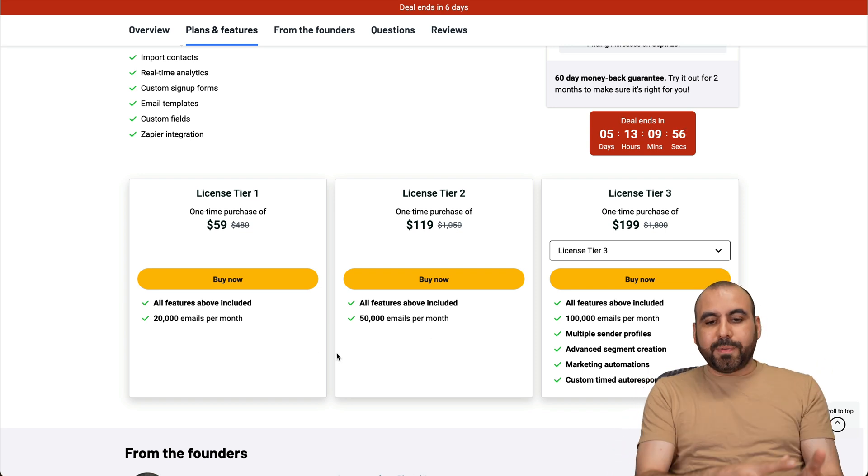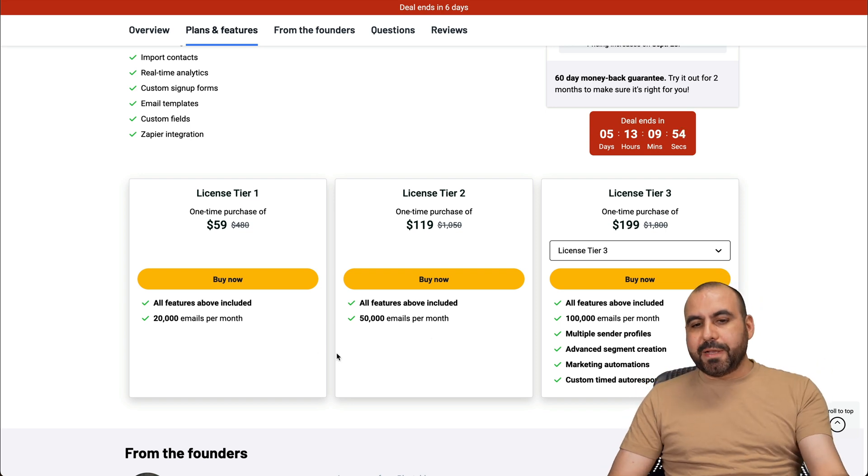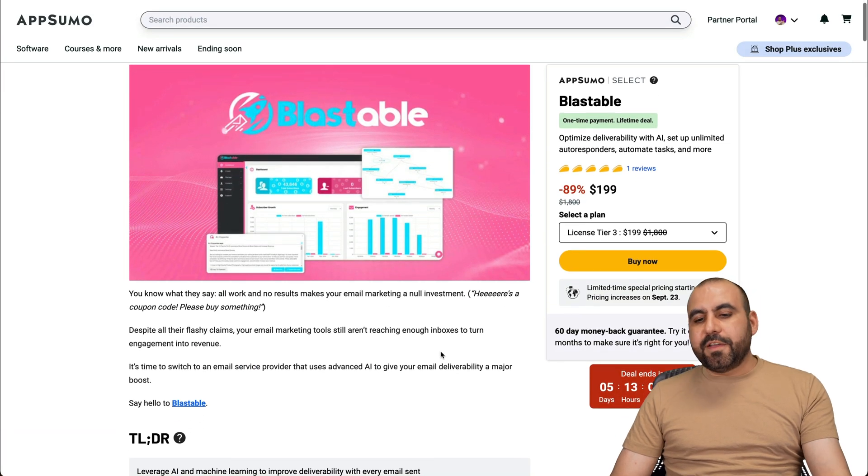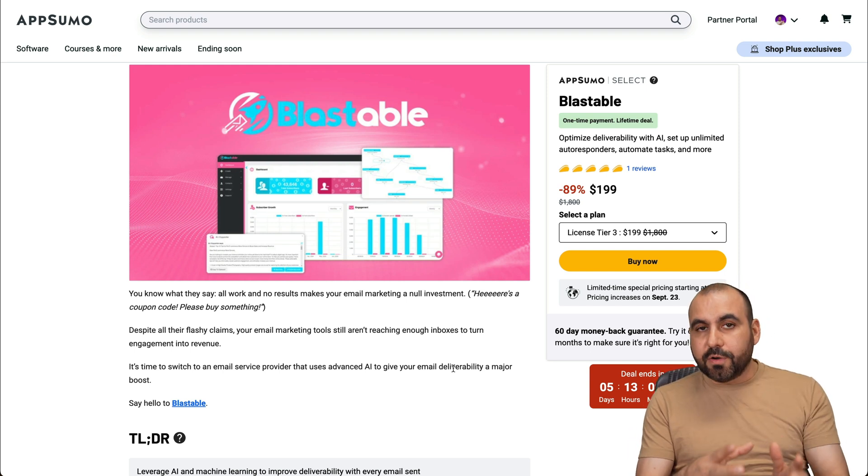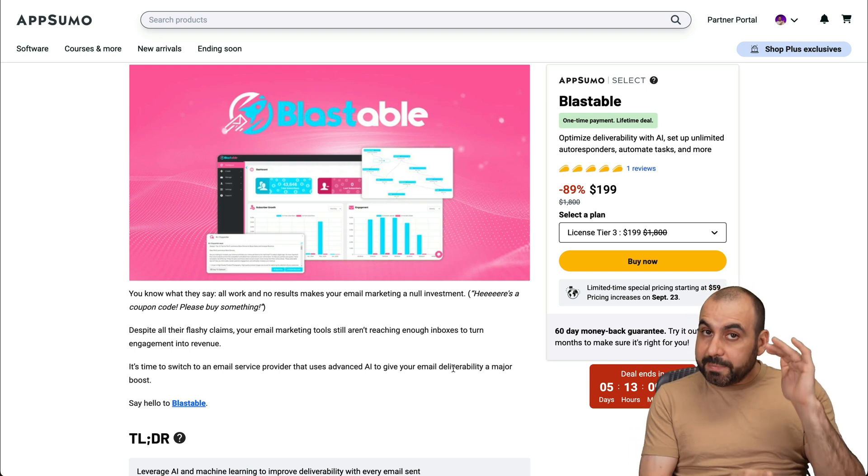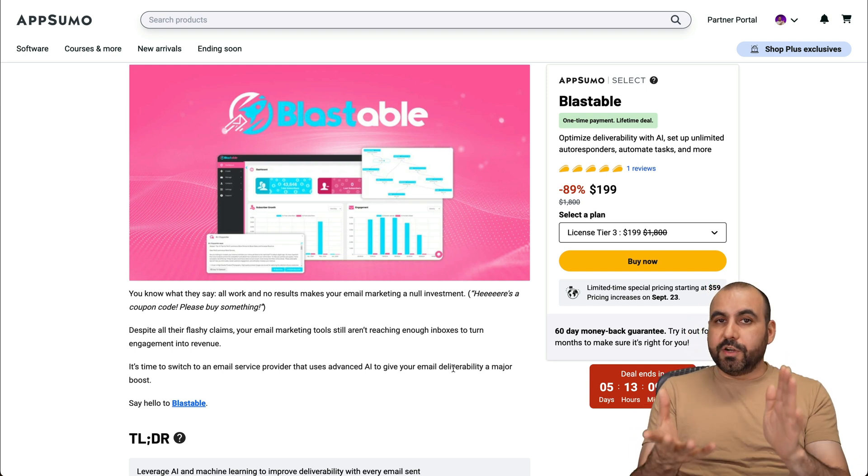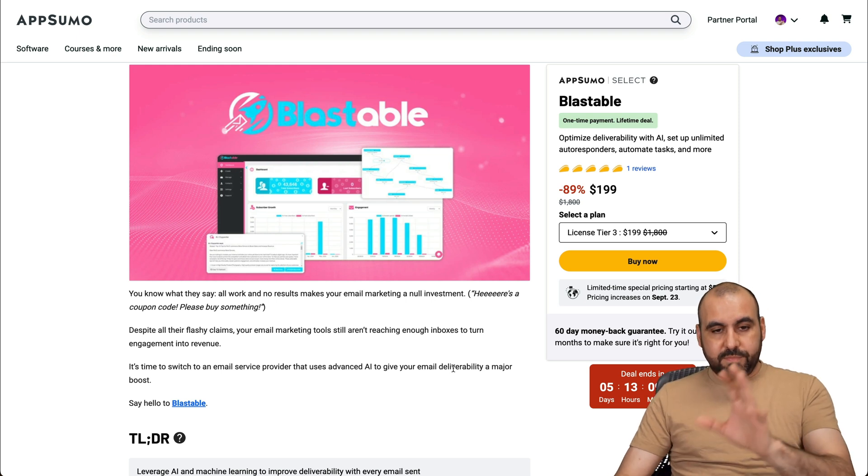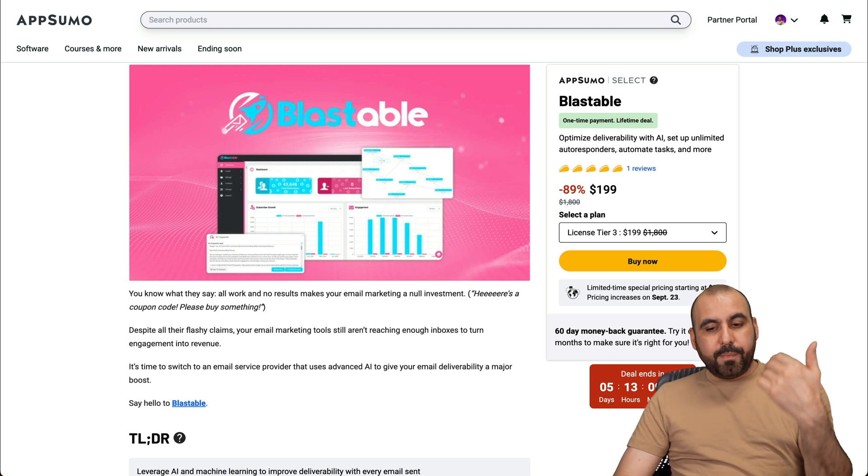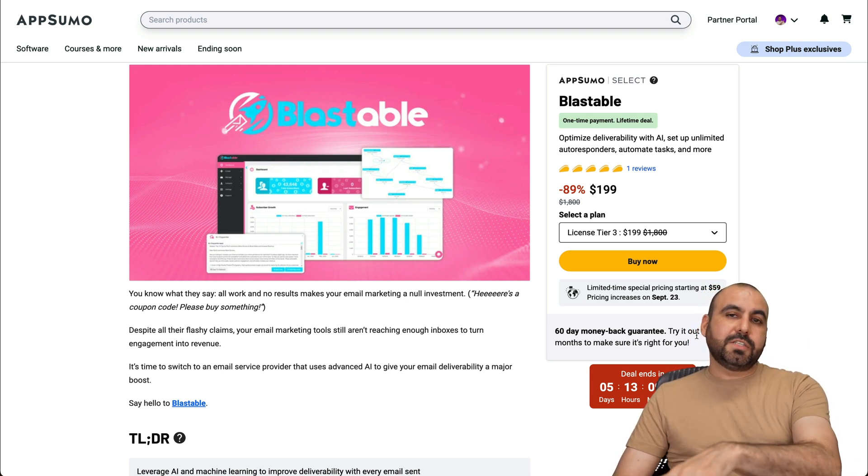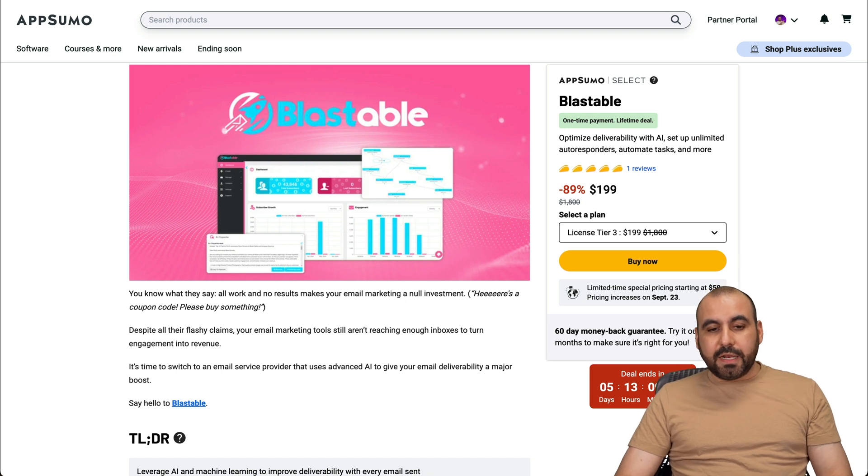So these are the plans that are available right now. And as I mentioned in the beginning, if you have another email marketing tool that's on lifetime deal and has the features that you need with the limits that you need, you're definitely good to go. But if you don't, check out Blastable. Remember, there's a 60 day money back guarantee. So in case you don't like it, just go ahead and refund it.